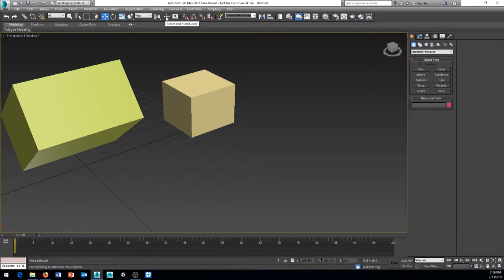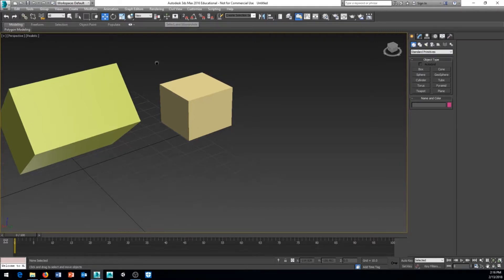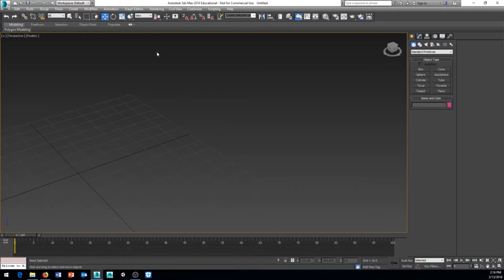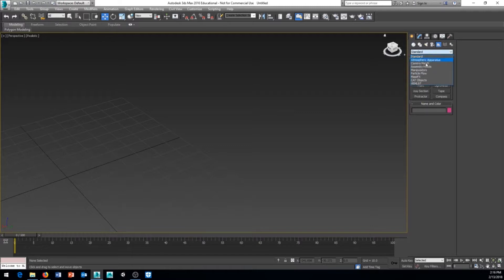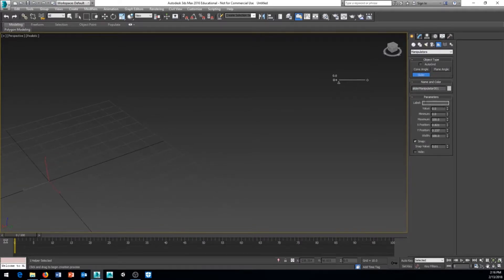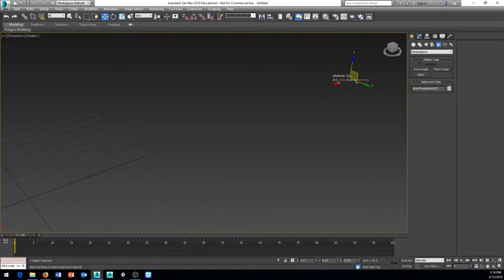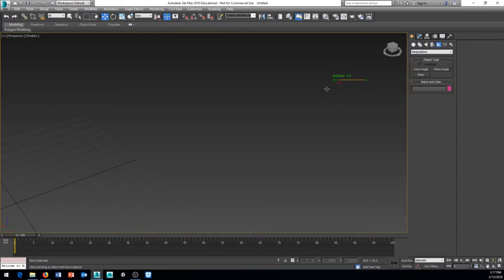The next button is Select and Manipulate. This only applies when you have a manipulator object in your scene. If I go to Create, then Helpers, then Manipulators, I can create a slider. I can't interact with that slider unless Select and Manipulate is active — indicated by it turning blue. With it active, I can come in and adjust the manipulator.